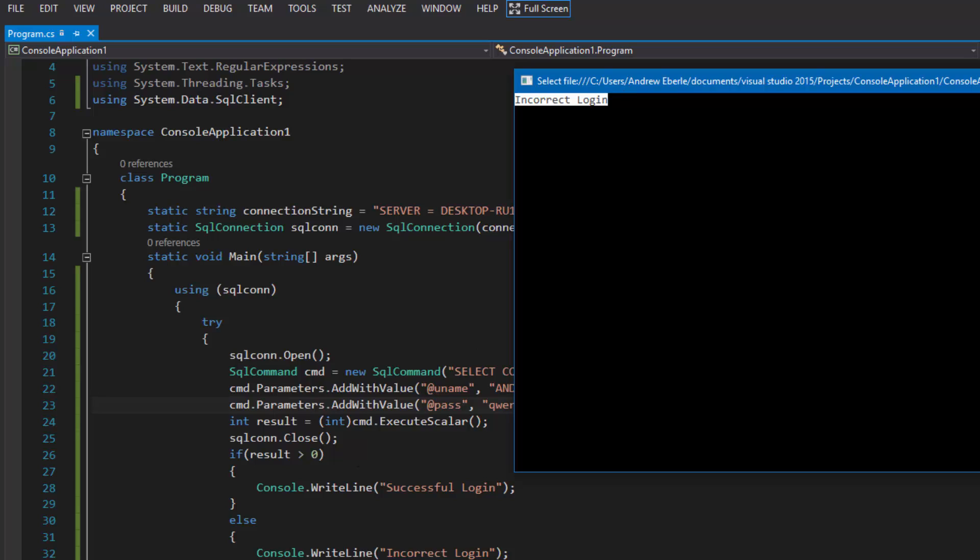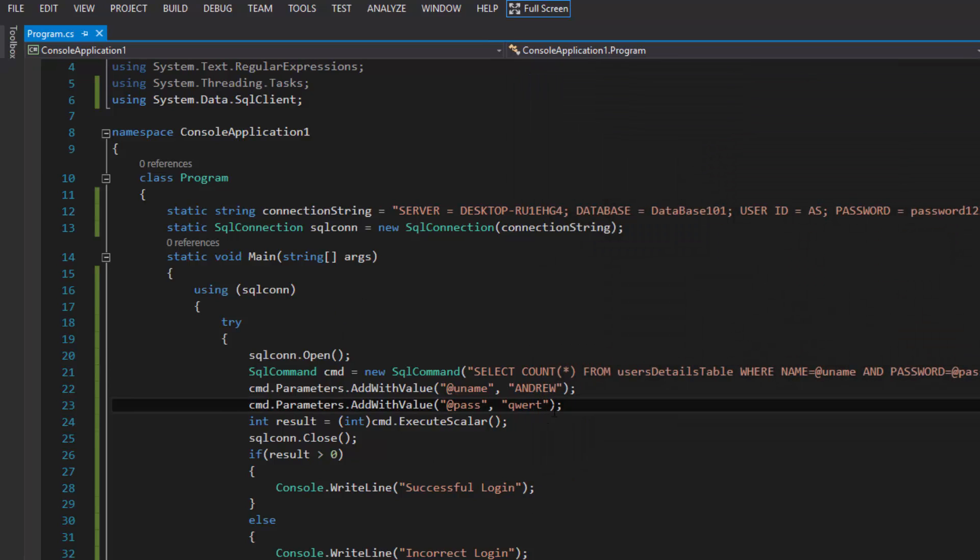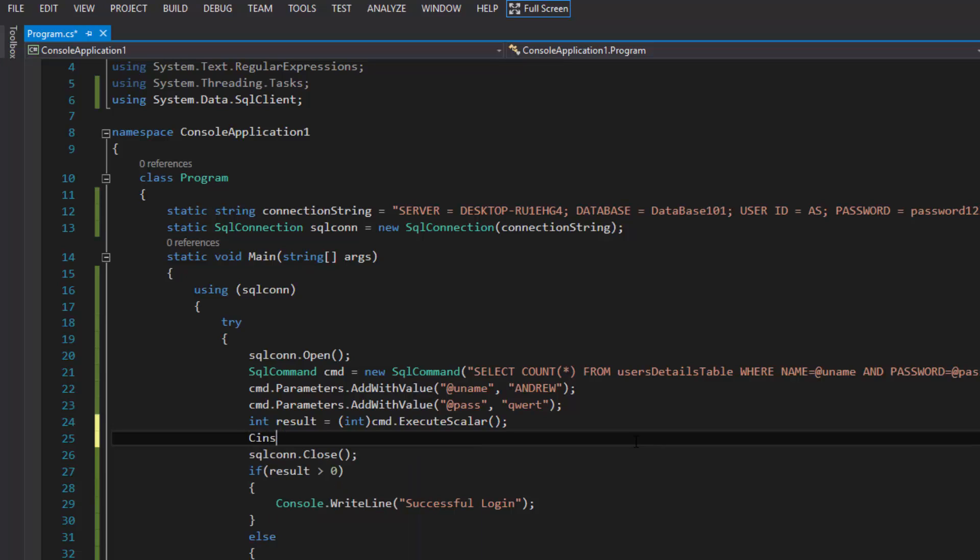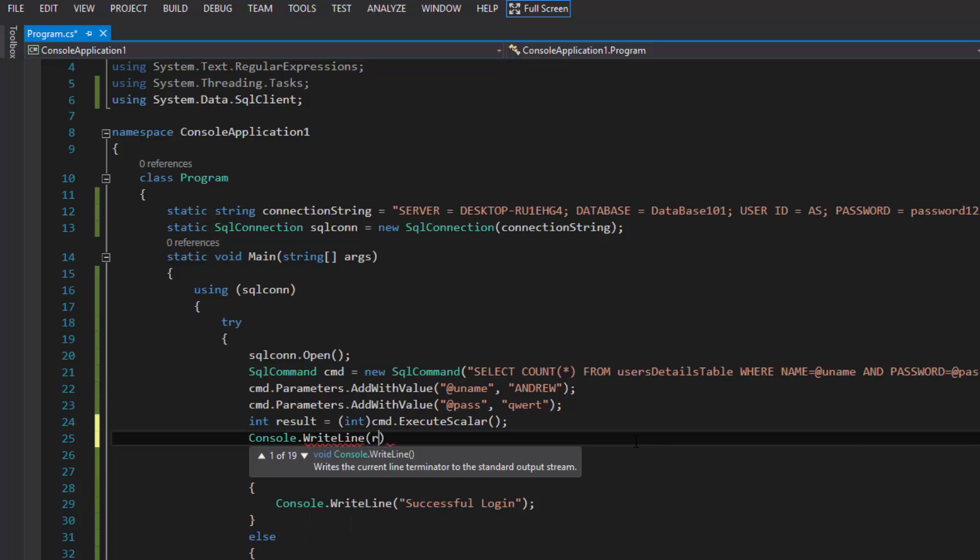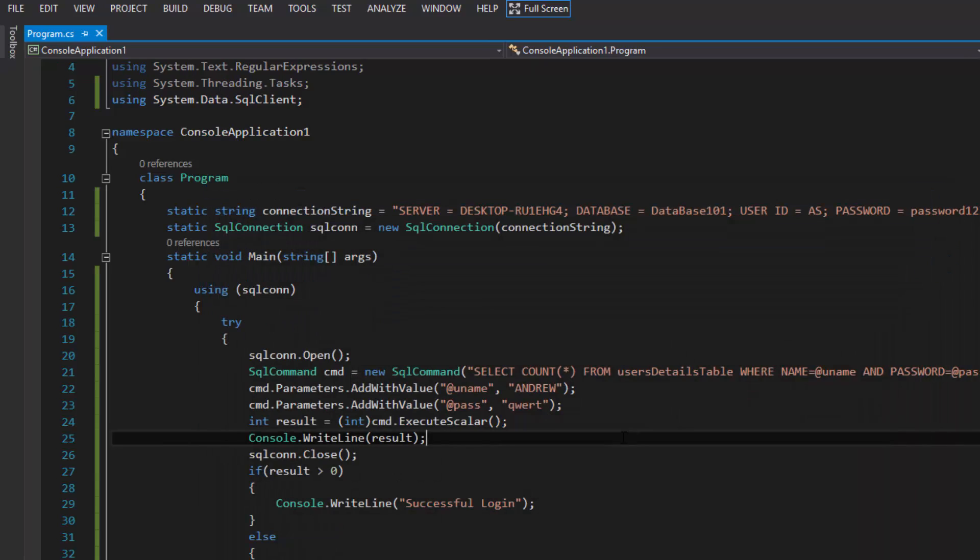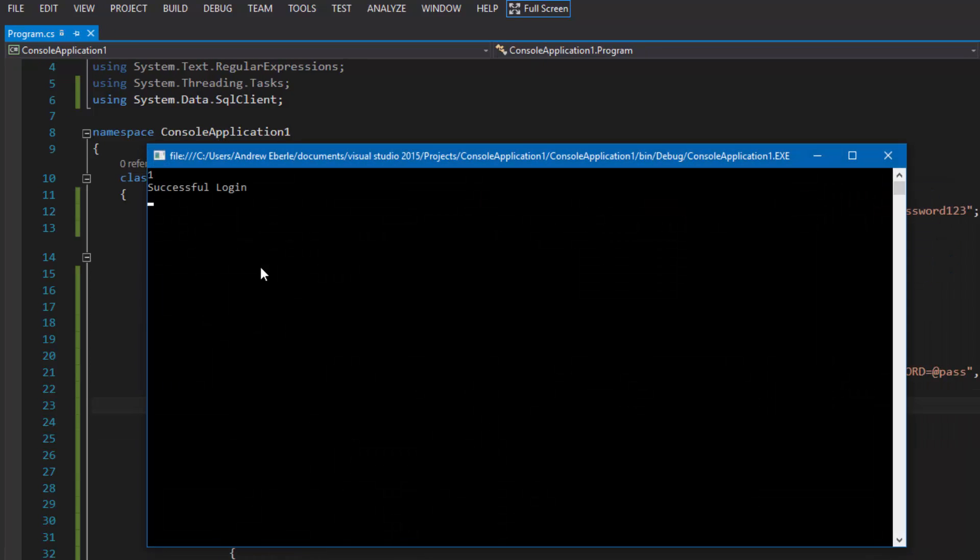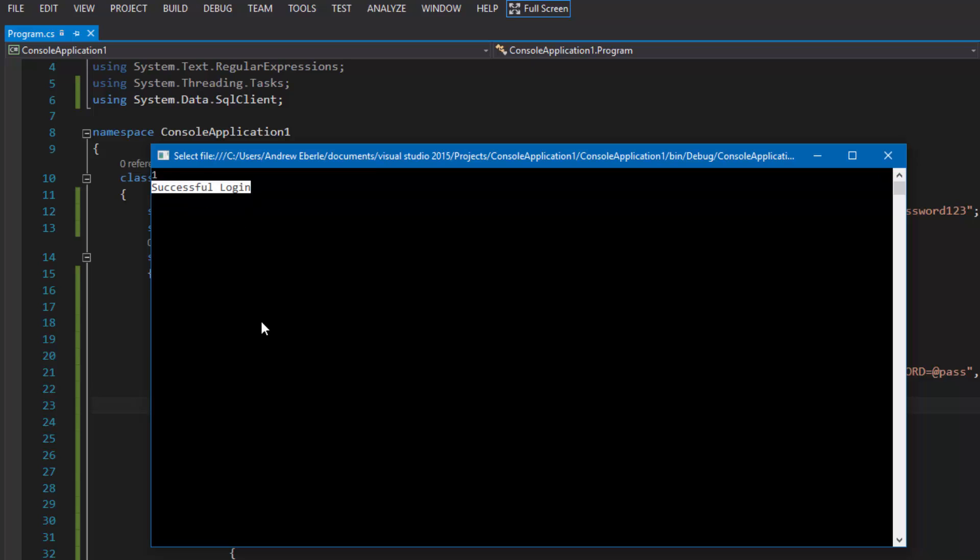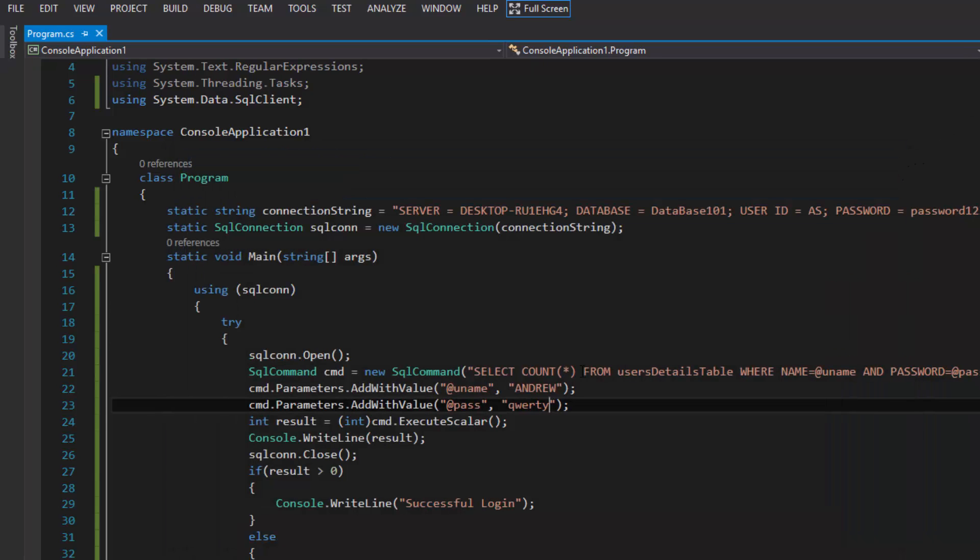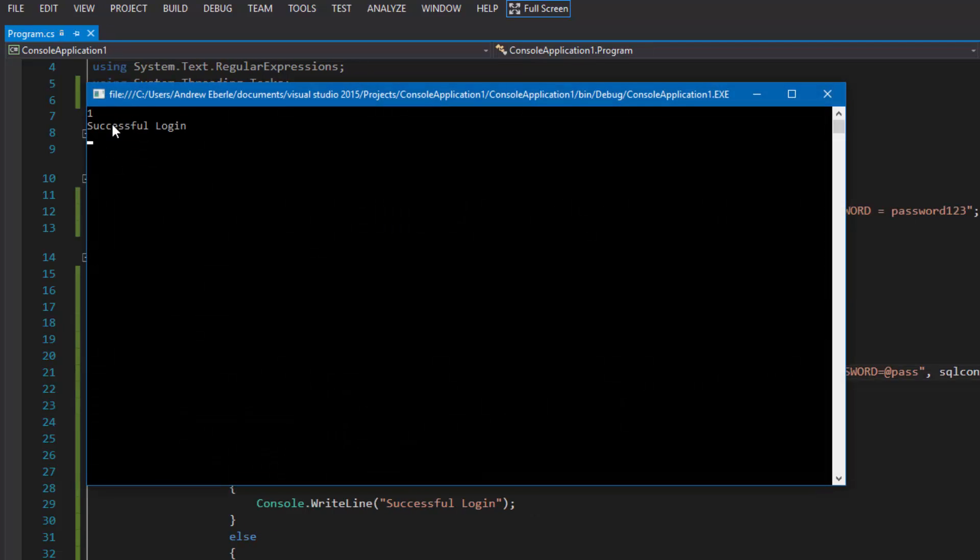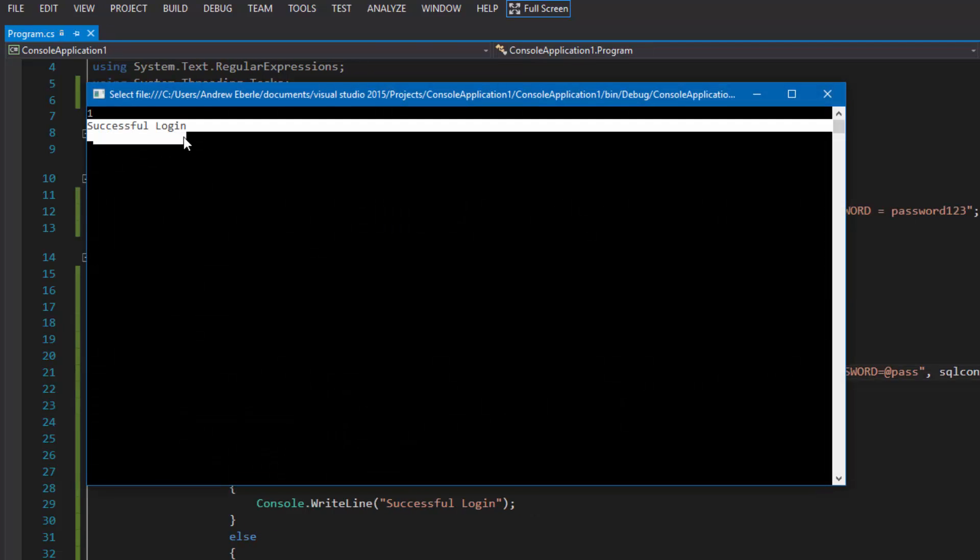What I'm going to show you here quickly is I'm just going to do a console.writeline and I'm just going to put the result in there so we can see exactly what result is equaling. As you can see that was zero. Now if I put the correct password in there we've got one. We've counted one person or one row and column with the right username and password and they're both matching.